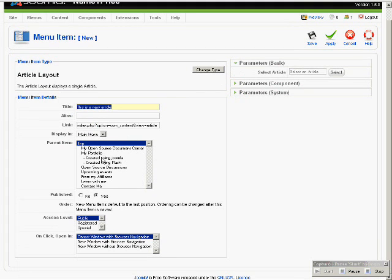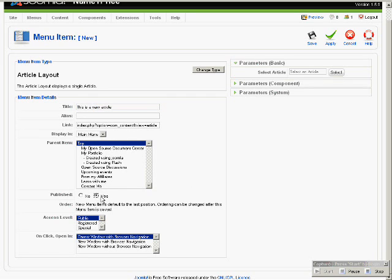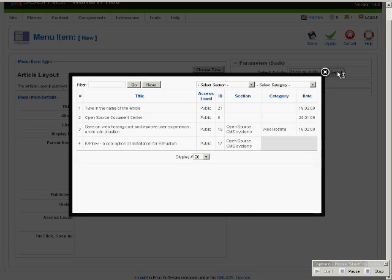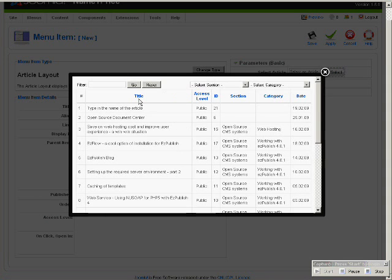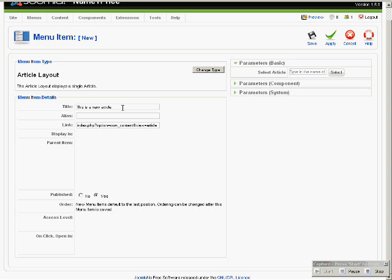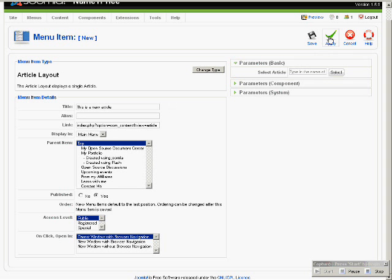And then, choose where you want the article to be displayed. Click Yes for Published. Click Select Article. Type in the name of the menu. Choose this article. Click Apply.